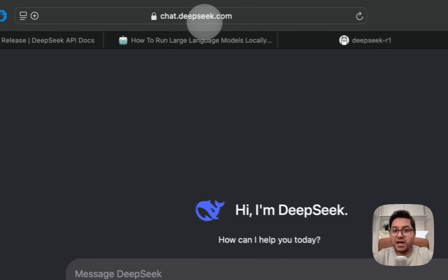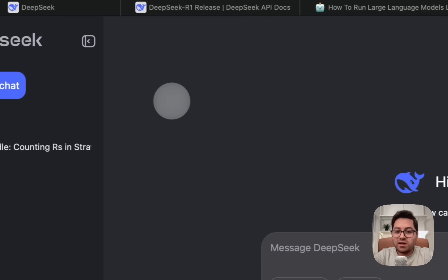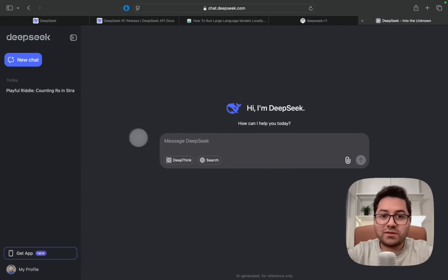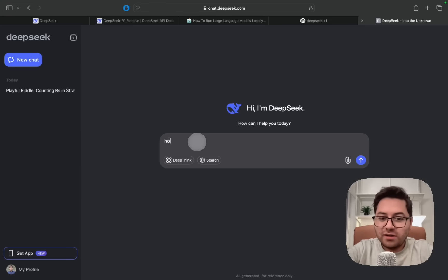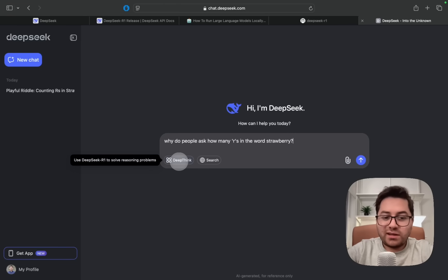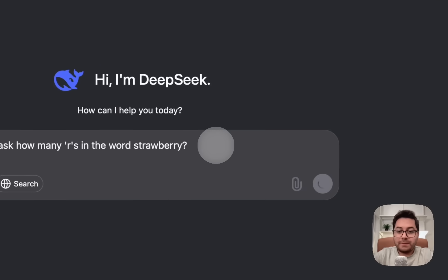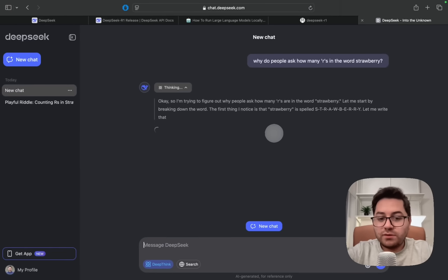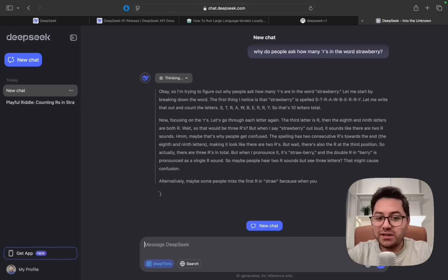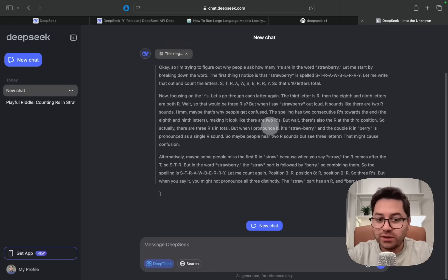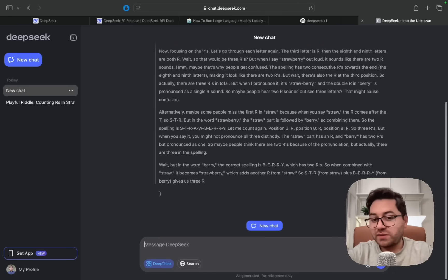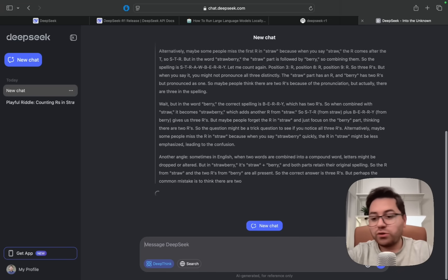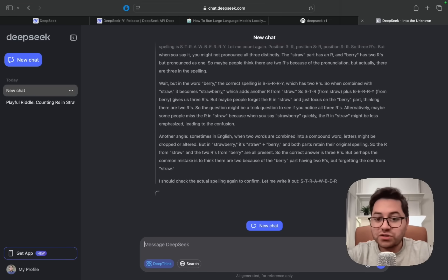While it is doing its thinking, let me show you how you can run this for free if you don't want to run it locally. For that we would have to go to chat.deepseek.com. This is their chatgpt.com equivalent from DeepSeek. We can ask the same question here. Why do people ask how many R's? We're going to click DeepThink, so this is when it starts using DeepSeek R1, the reasoning model. As you can already see, it is much faster than me running it locally.